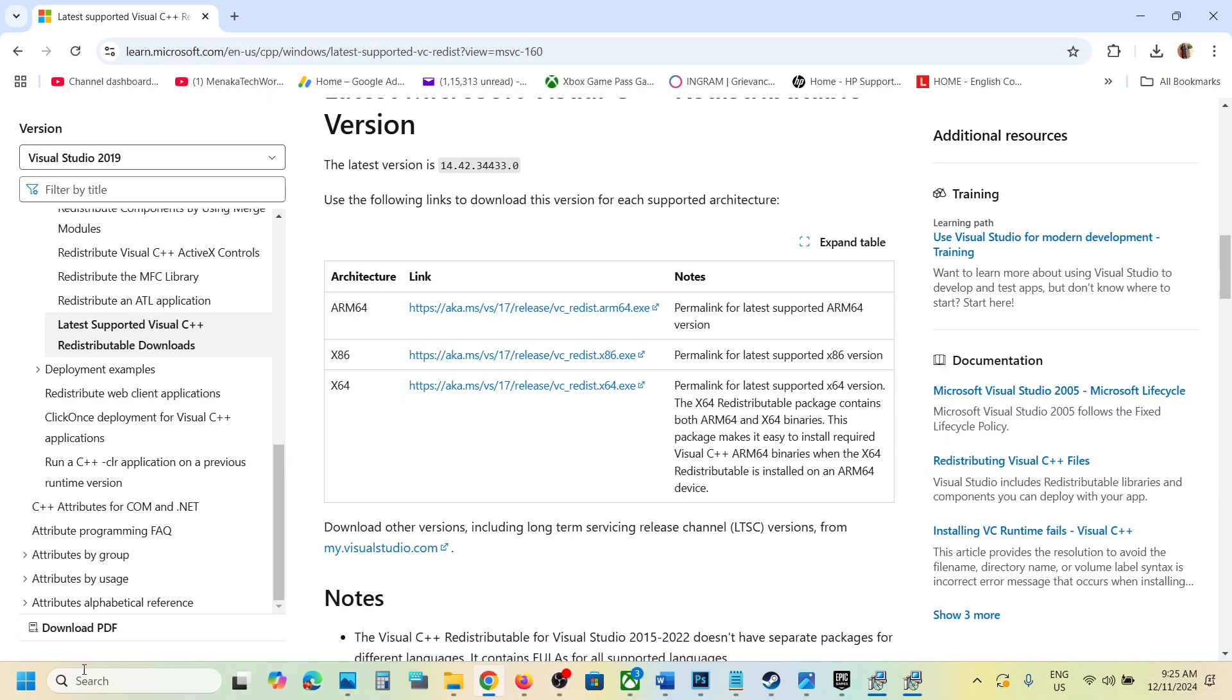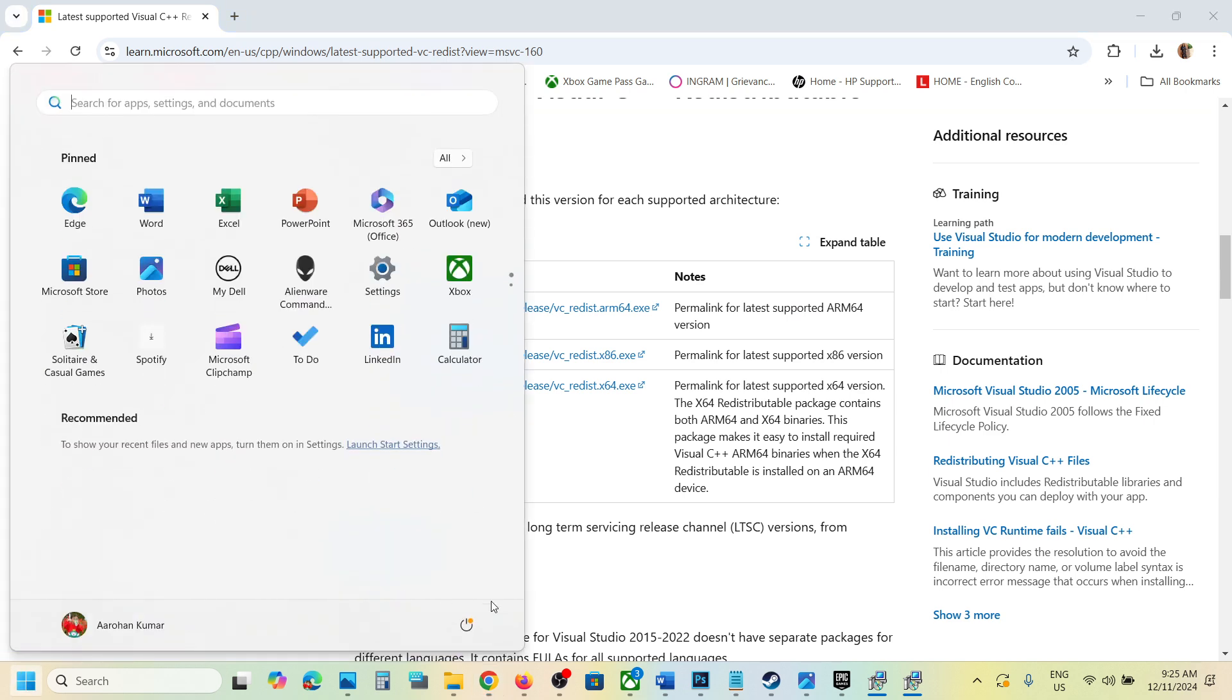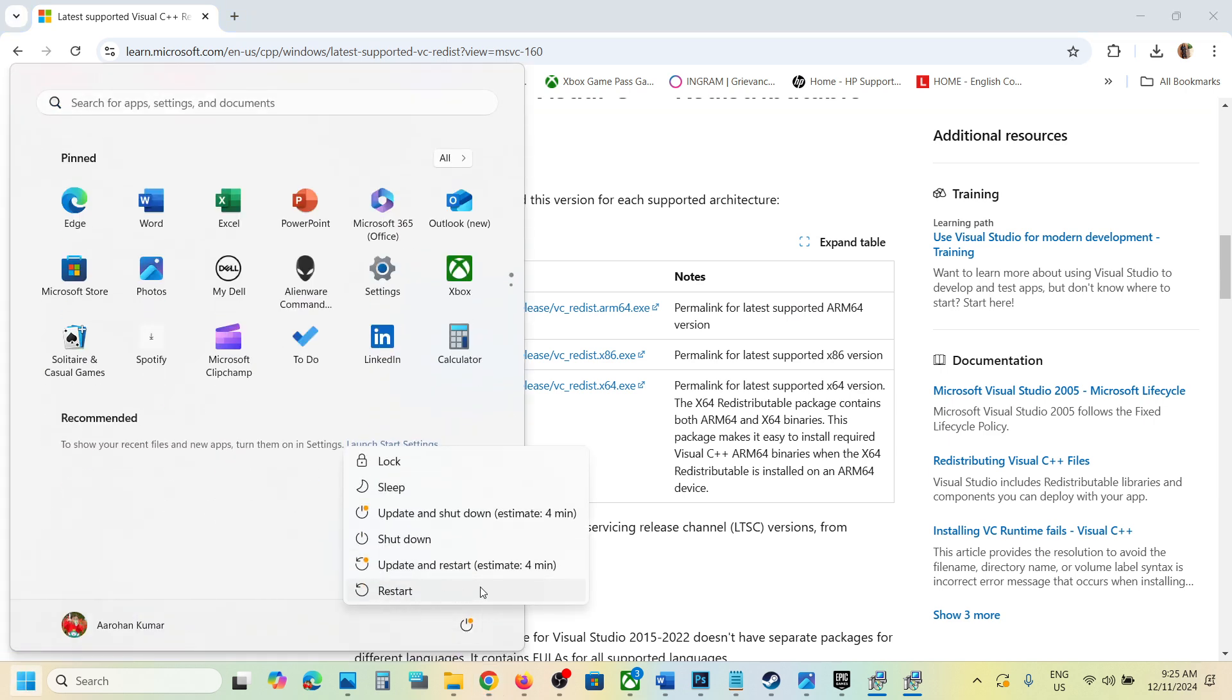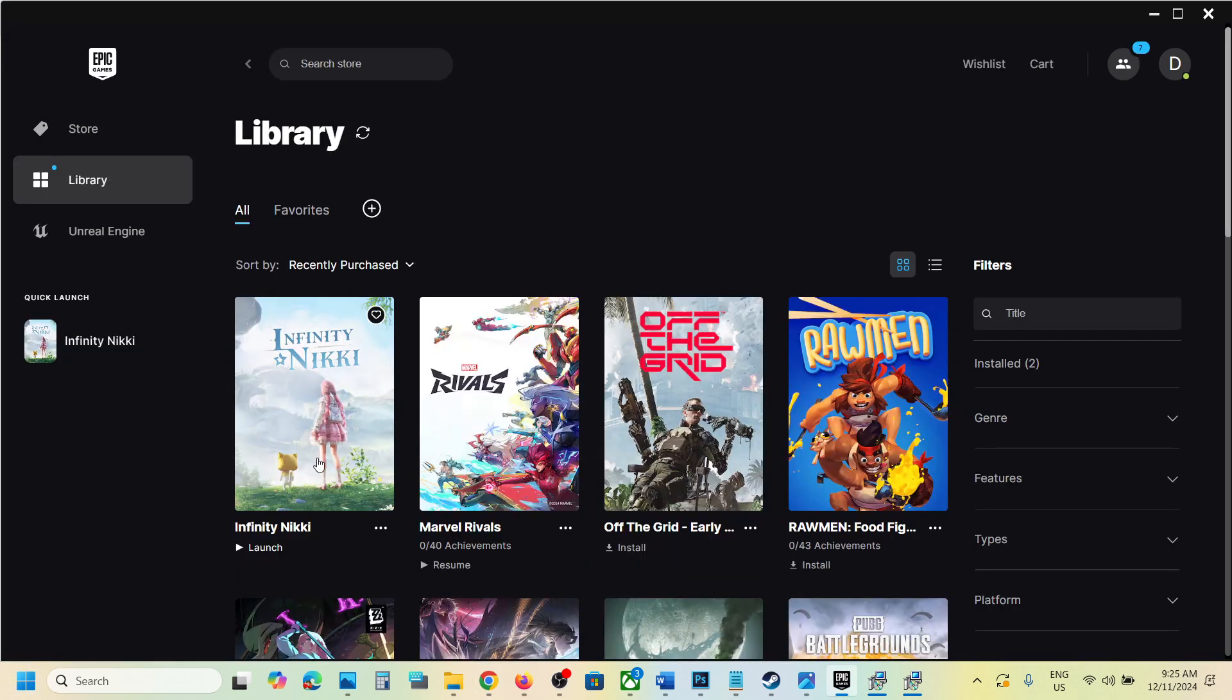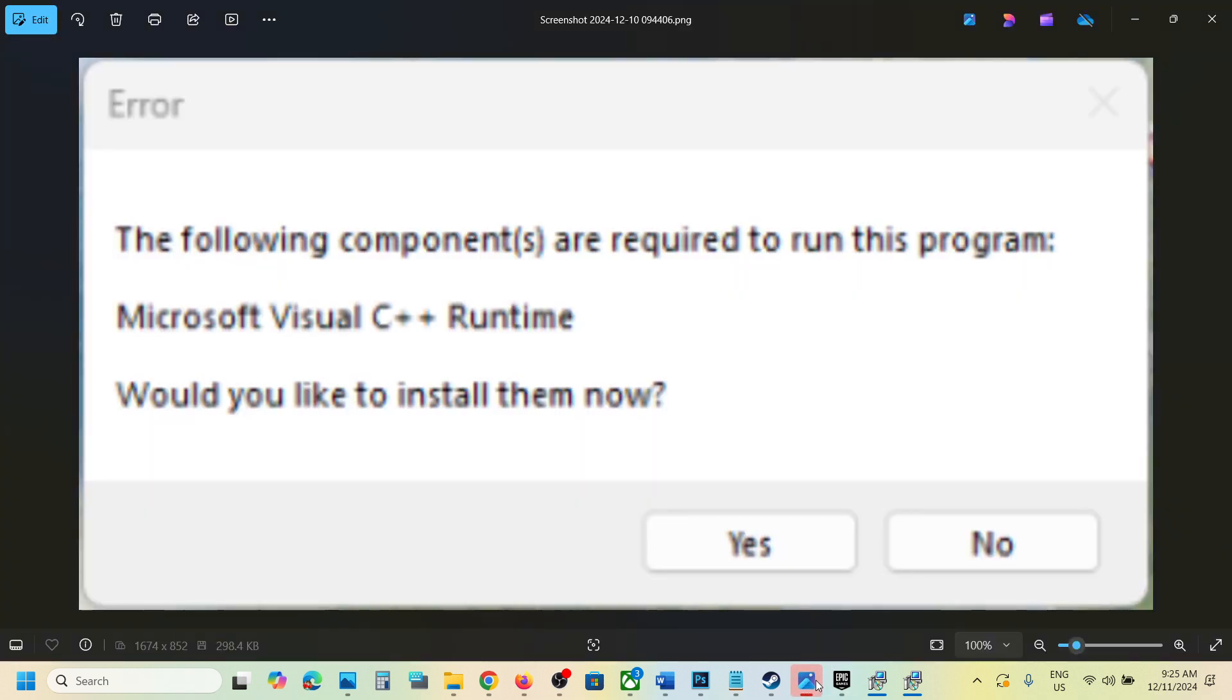Once done, restart your computer. Make sure that you restart - this is a must. After the system restart, you can launch the game and you should not receive this error anymore.